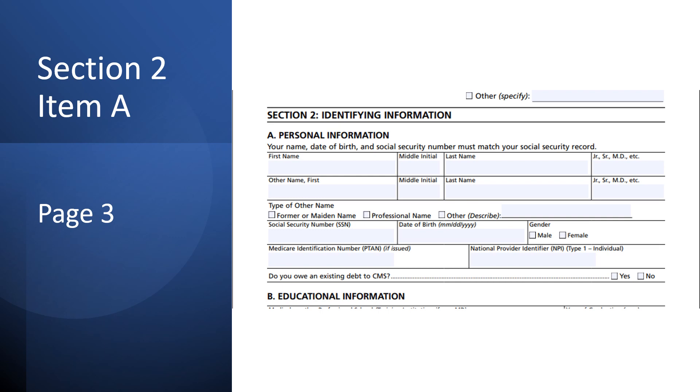Section 2 has Items B and C. The instructions for these two sections are in another video, as not everyone needs to complete them.